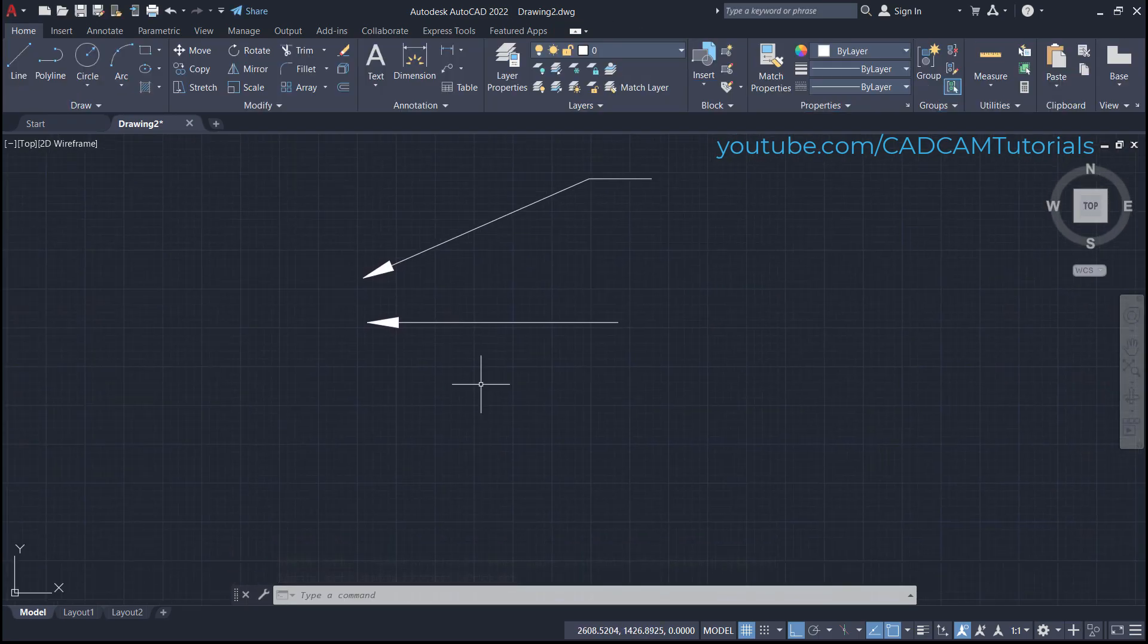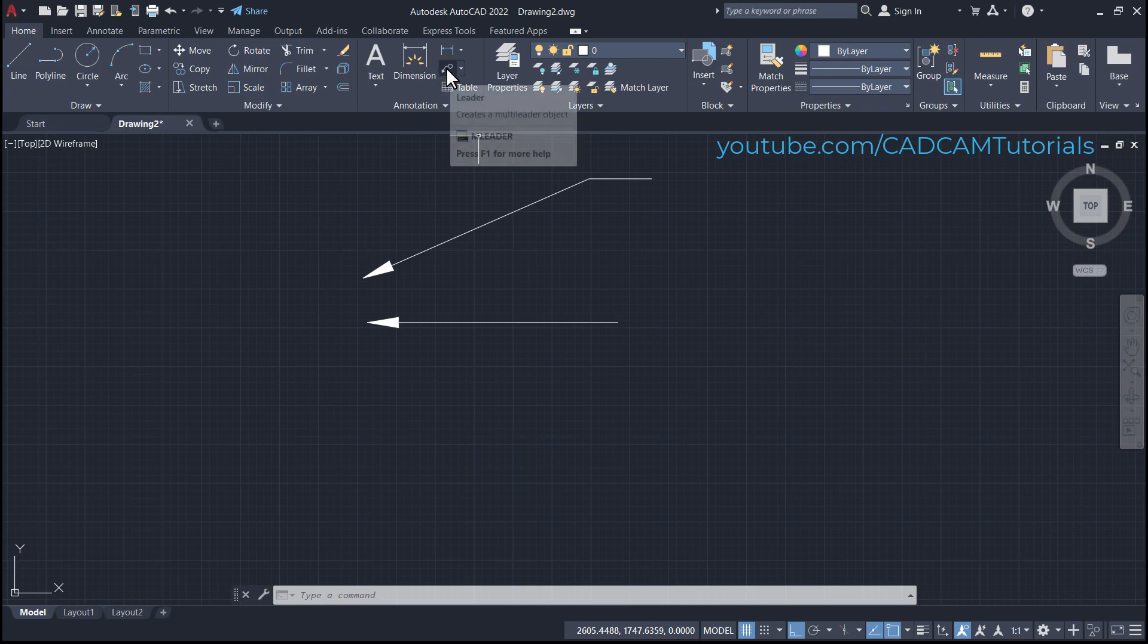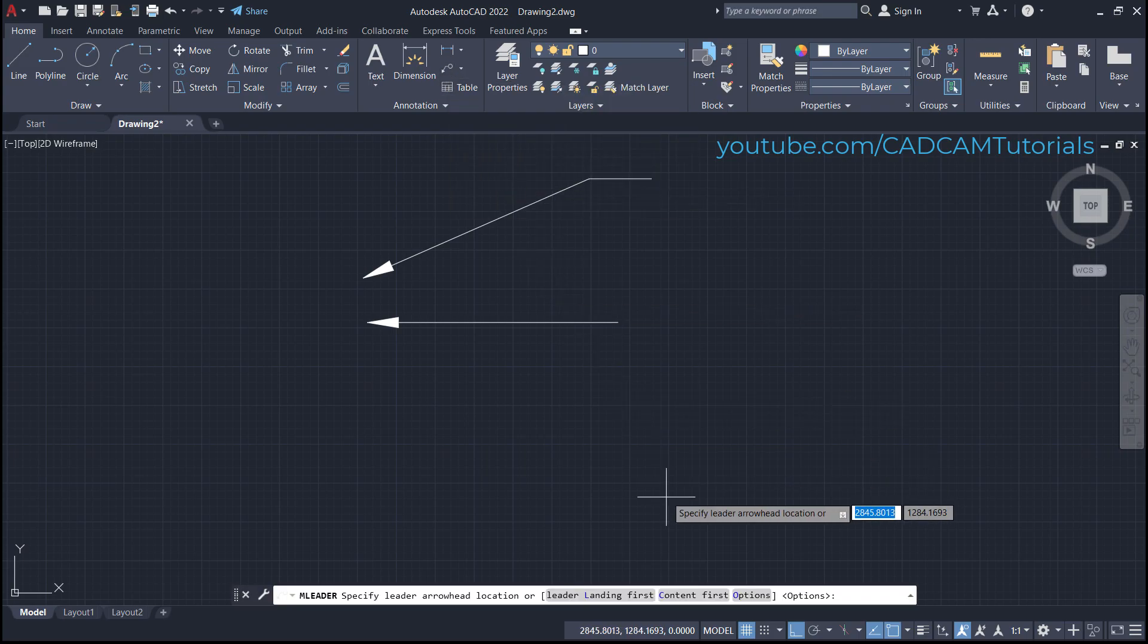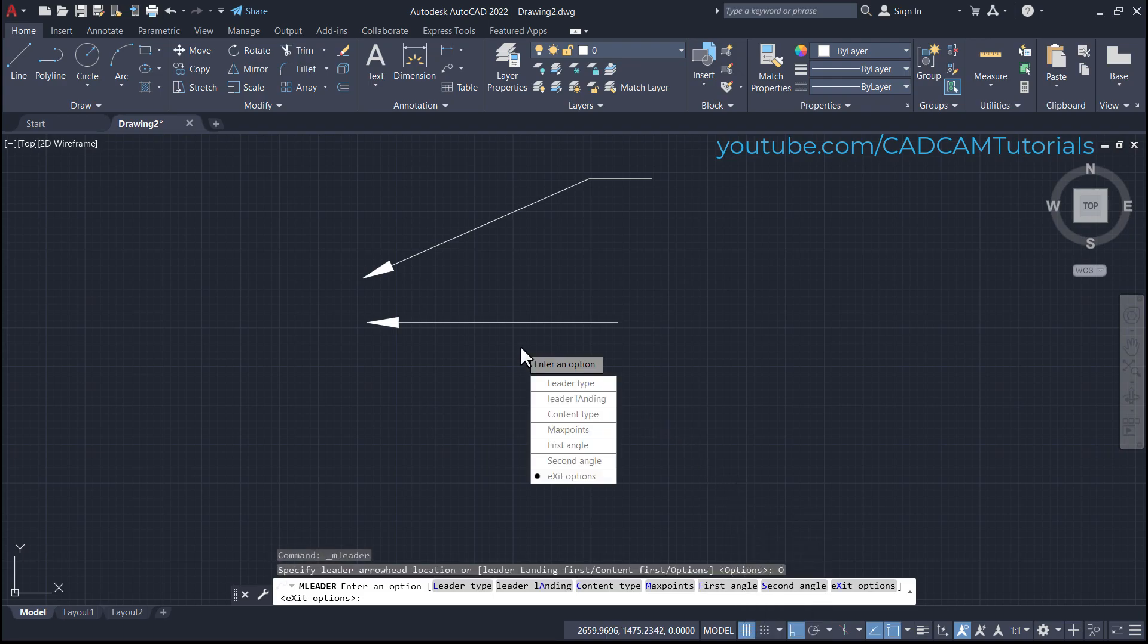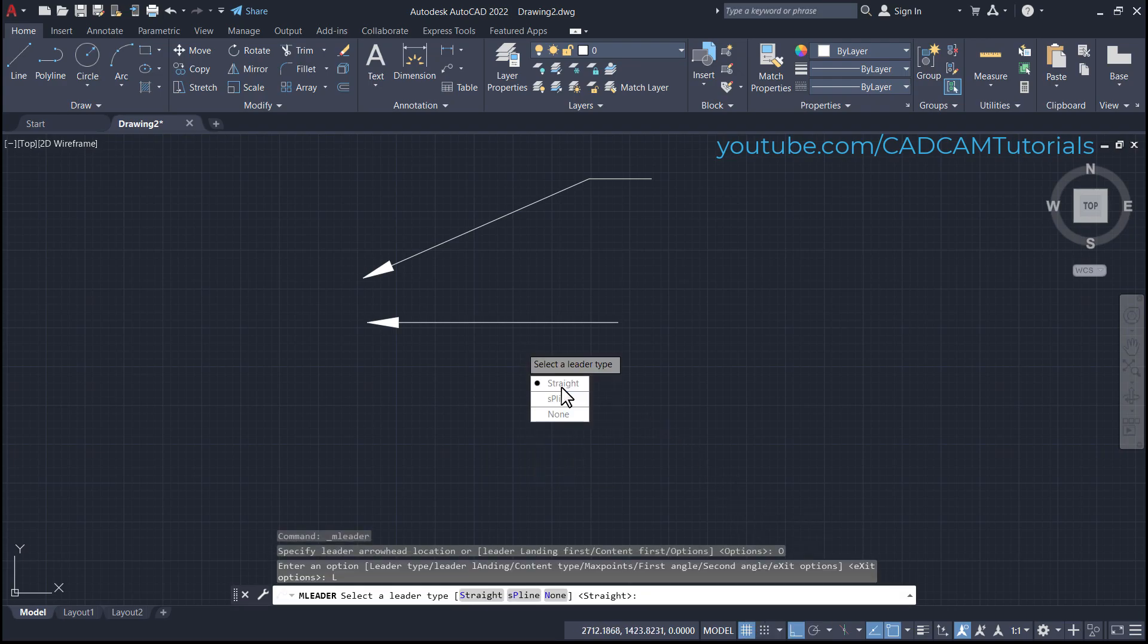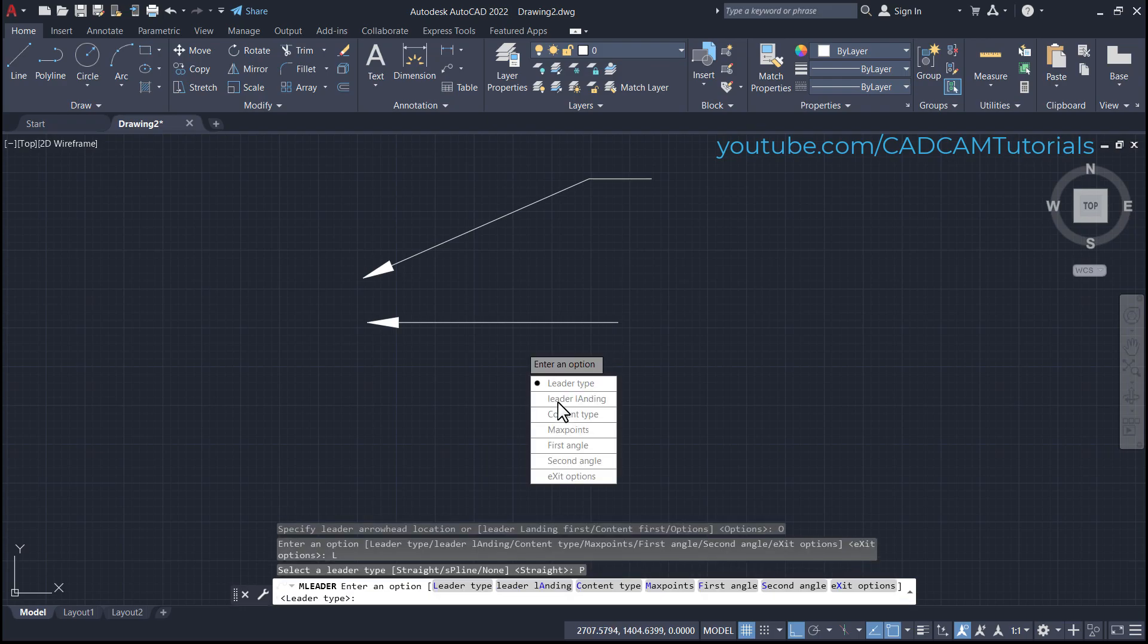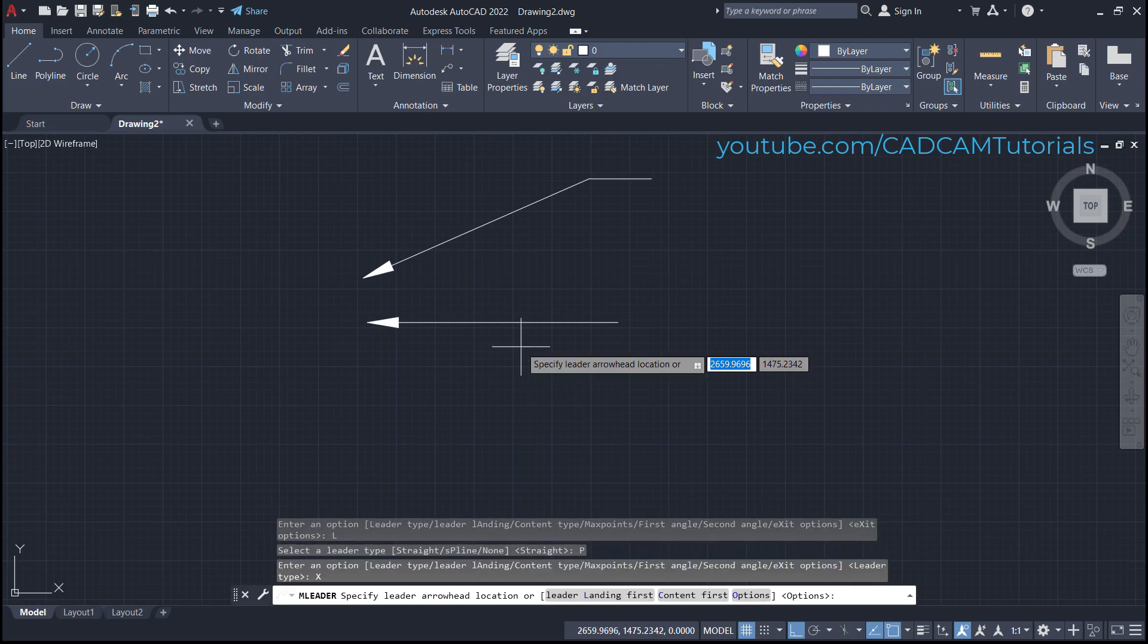If you want to create an arrow with spline, click here on leader again. Then click here on options, click here on leader type, then click here on spline. Exit options.